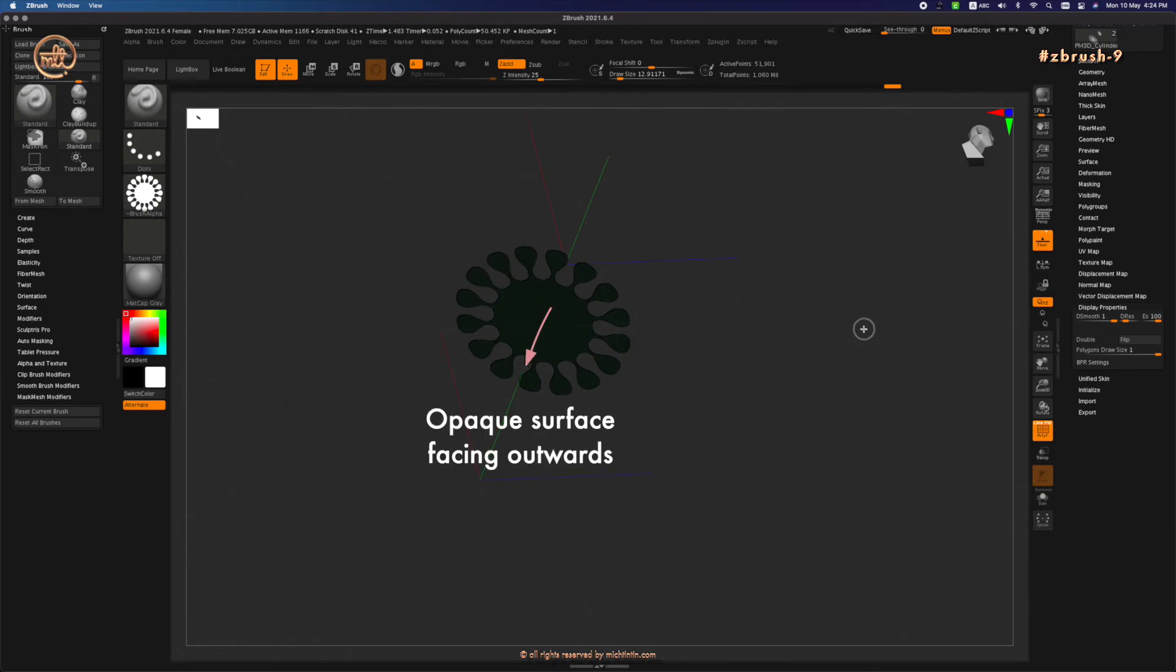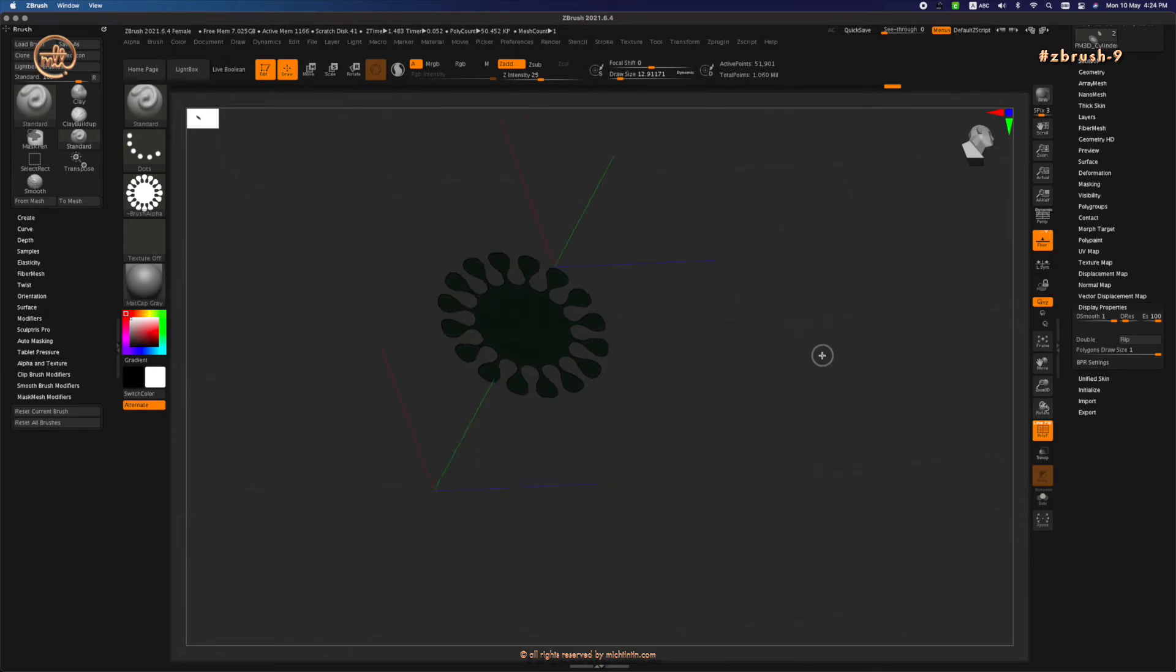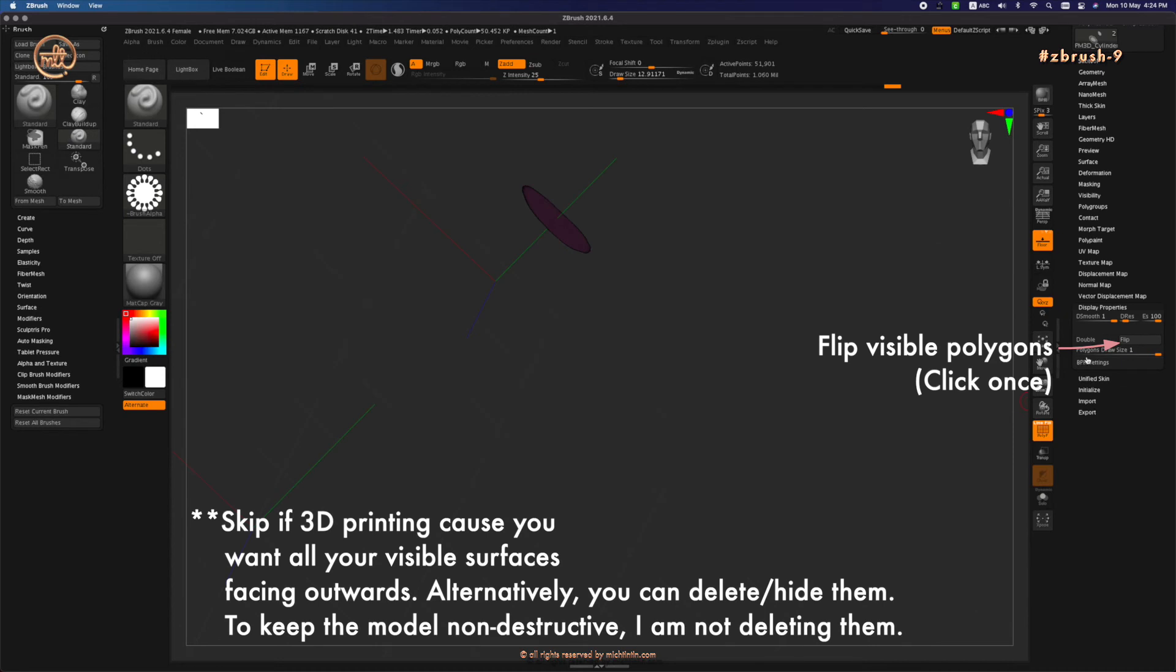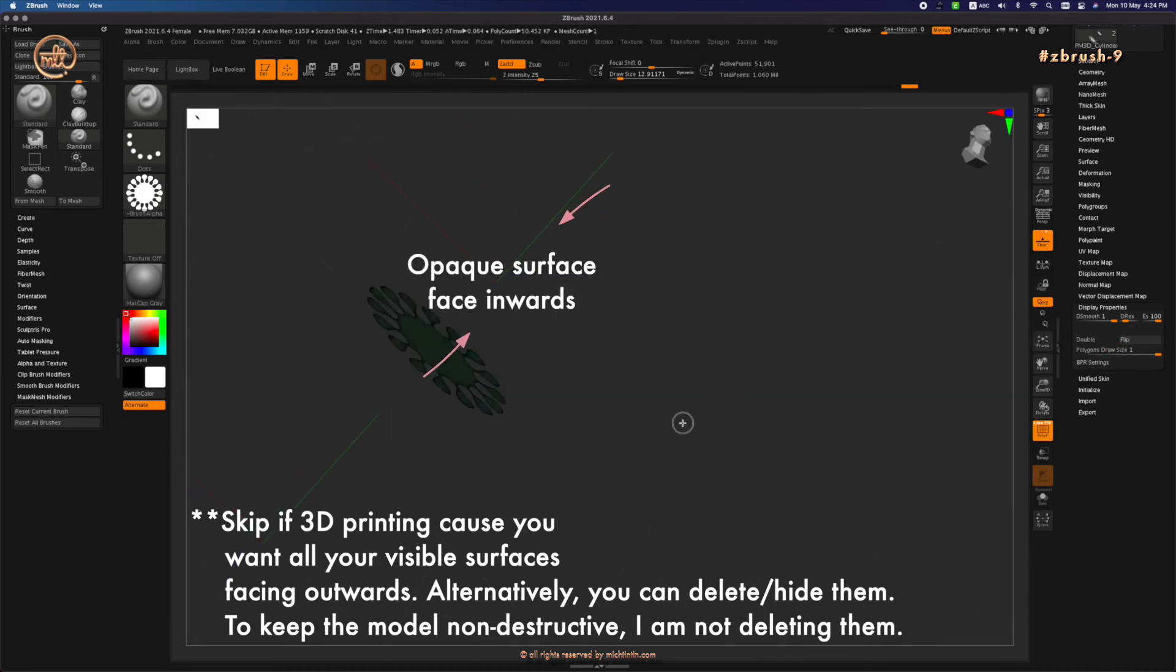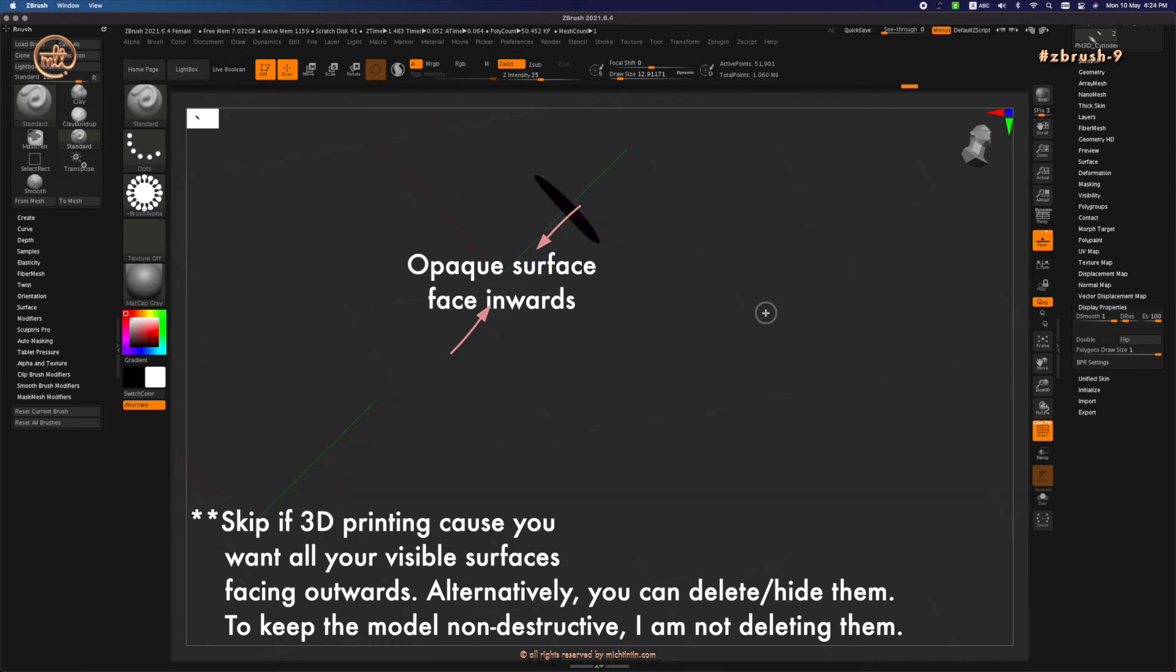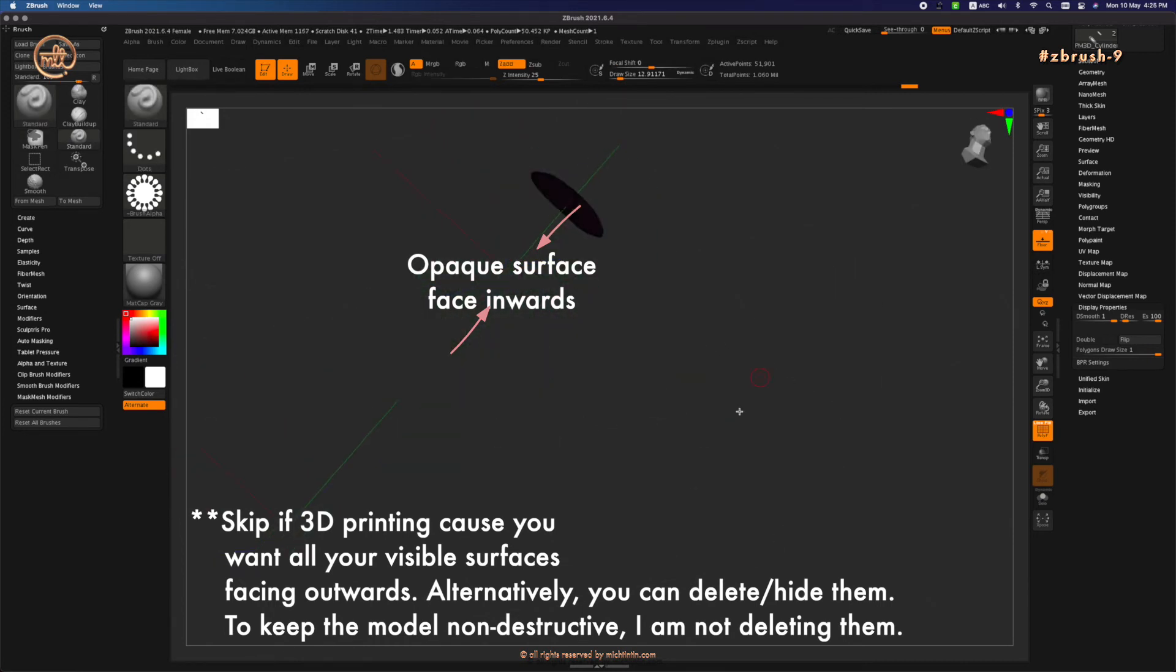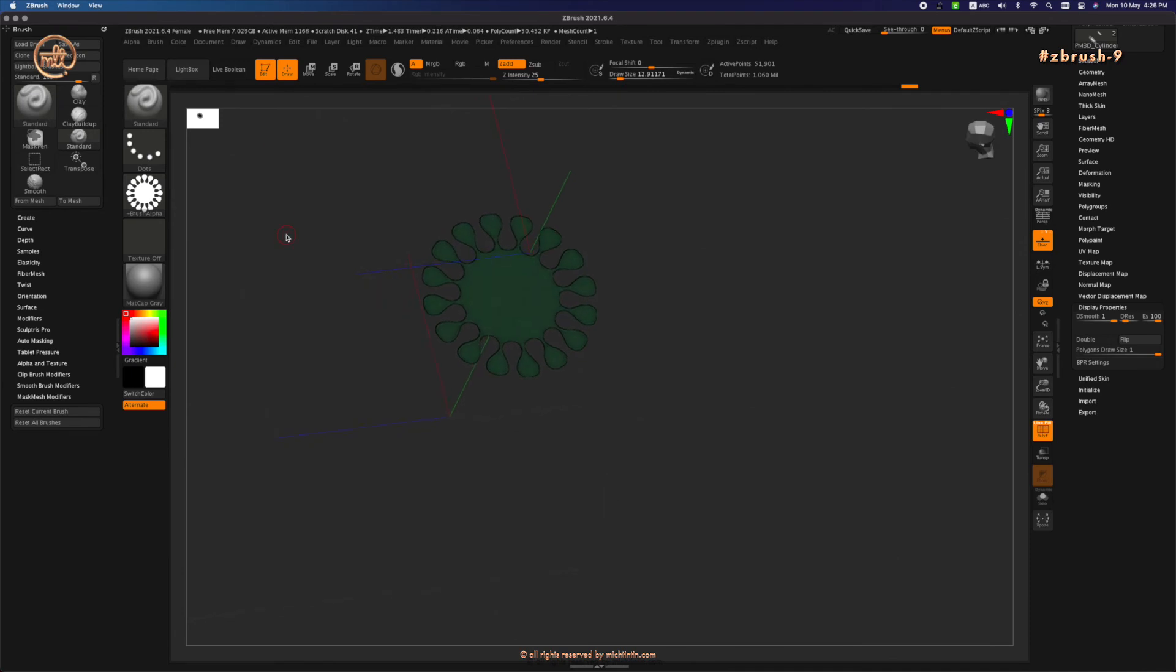And the opaque surface of the bottom of the skirt facing outwards. Under Display Properties, click flip. Once we flip both surfaces, the transparent side faces outwards and opaque sides face inwards. If you rotate...